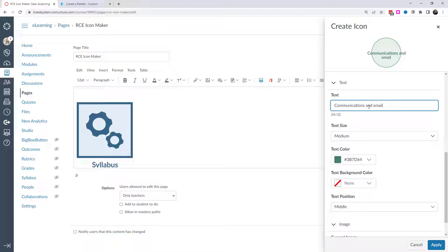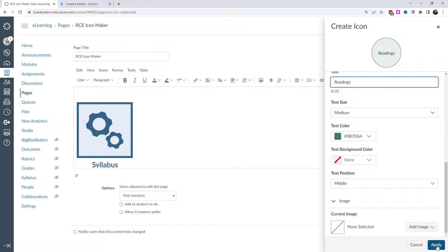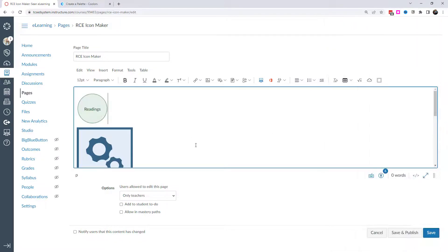But if you get close to that, if I say, you know, communications and emails, then it starts having a hard time. And so I would keep it just really short if you're going to have the words within there and another thing. So let me save that to the page.